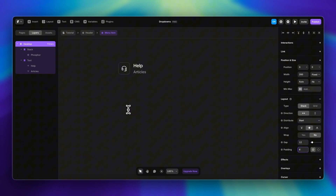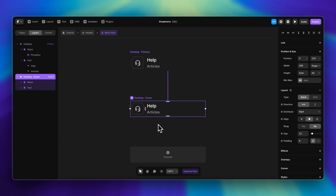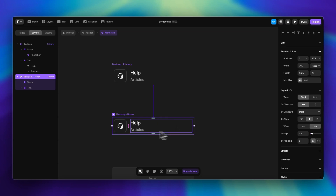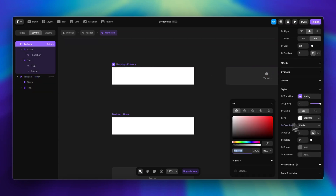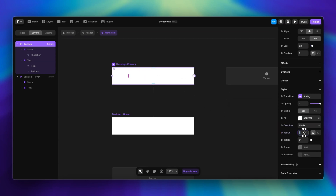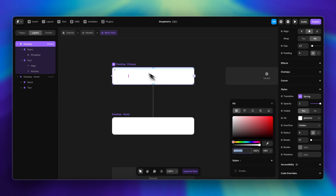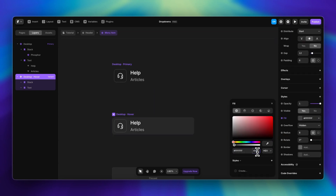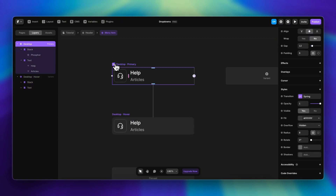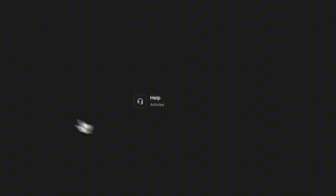I'm going to increase the padding a little bit because I also want to create a hover state for this variant. In the hover state I just want a very light background color. I'll go to the main variant, add a white background with eight pixels of border radius, set the opacity to zero on the primary variant, and in the hover state change it to maybe four percent.